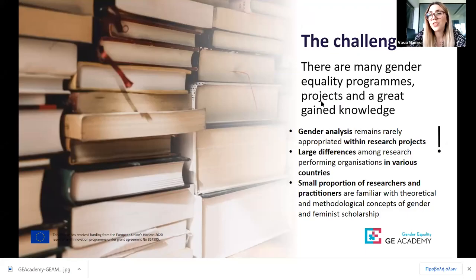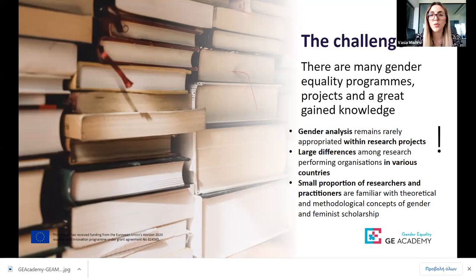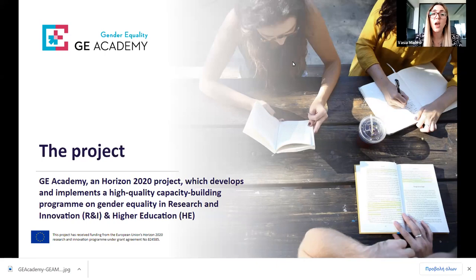What is GE Academy all about? We start from the fact that there is a challenge: there are many gender equality programs, projects, and a great body of knowledge. But at the same time, there is a large difference between research performing organizations in various countries, while only a small proportion of researchers and practitioners are familiar with the theoretical and methodological concepts of gender and feminist scholarship. GE Academy is a project funded by the Horizon 2020 Research and Innovation Programme, which develops and implements a high quality capacity building programme on gender equality in research, innovation, and higher education. This webinar is part of that programme.